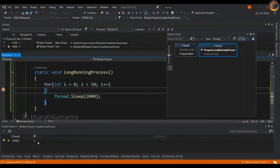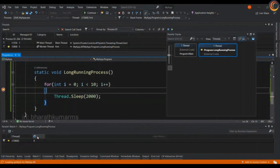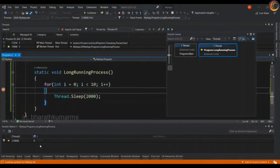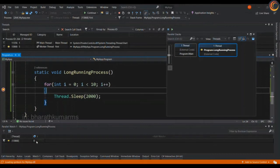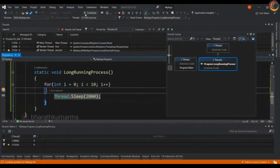You can look at the variables by entering the variable name in this parallel watch window to know the details, the quick watch of that particular variable. So right now the variable i is initialized to zero. Let's execute it and see where it goes.